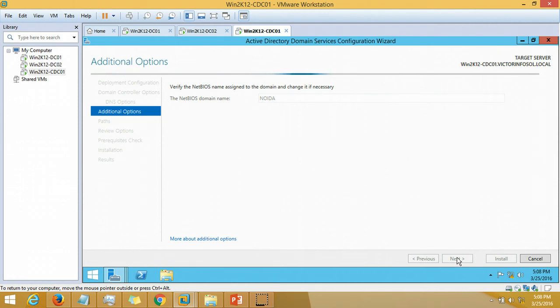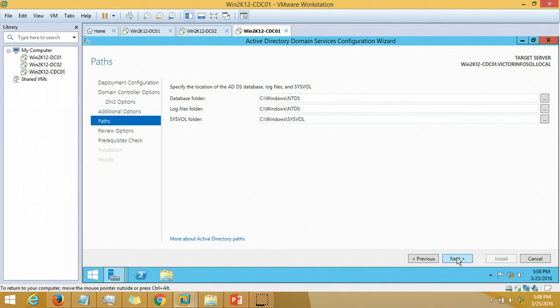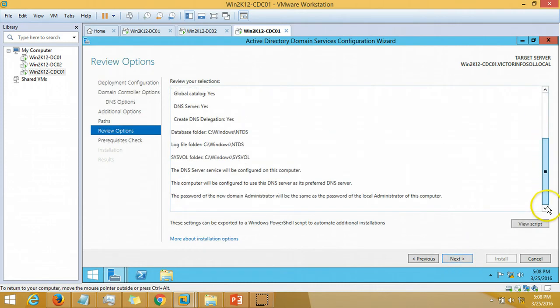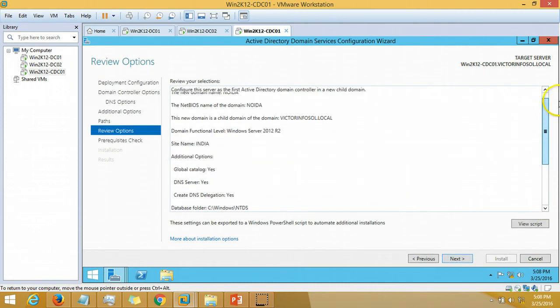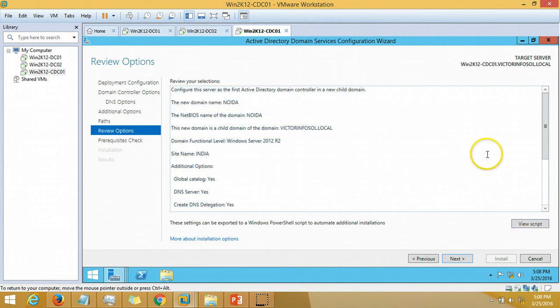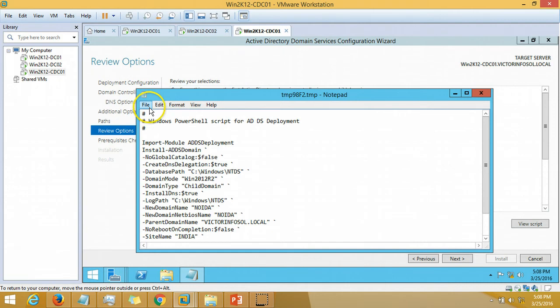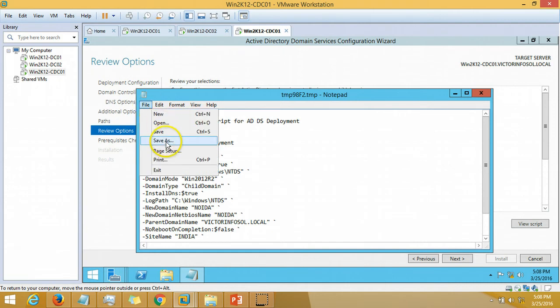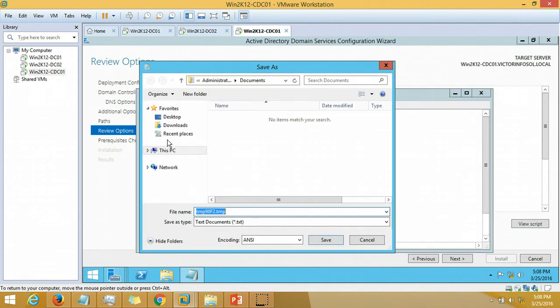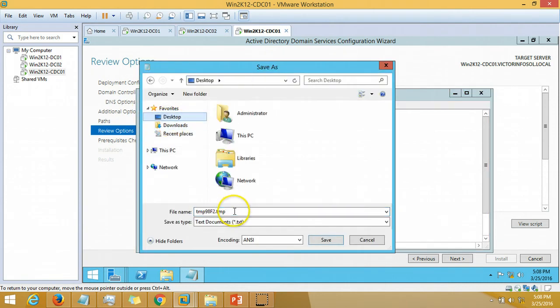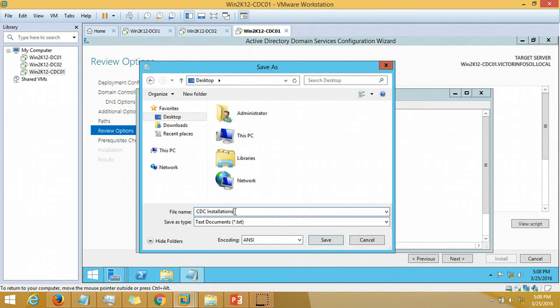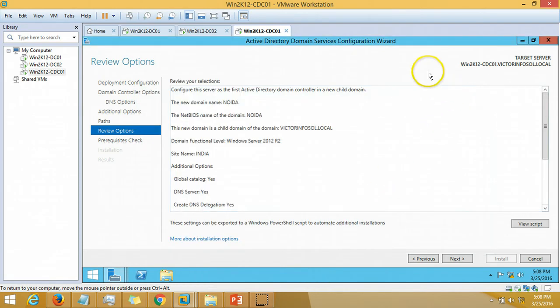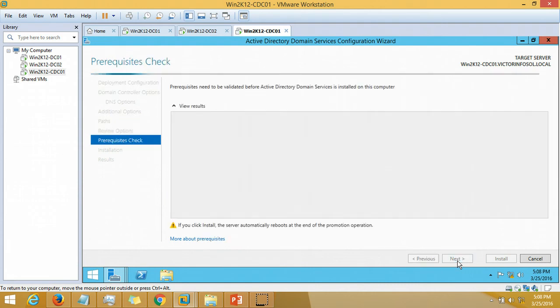Next is the path selection. I am going to leave the default path for database, log file, and sysvol. Click next. Here is the script which is going to run to promote this server as child domain controller. If you want to save it, click on view script. Save as desktop, CDC installation, and save it. Close. Now click next.